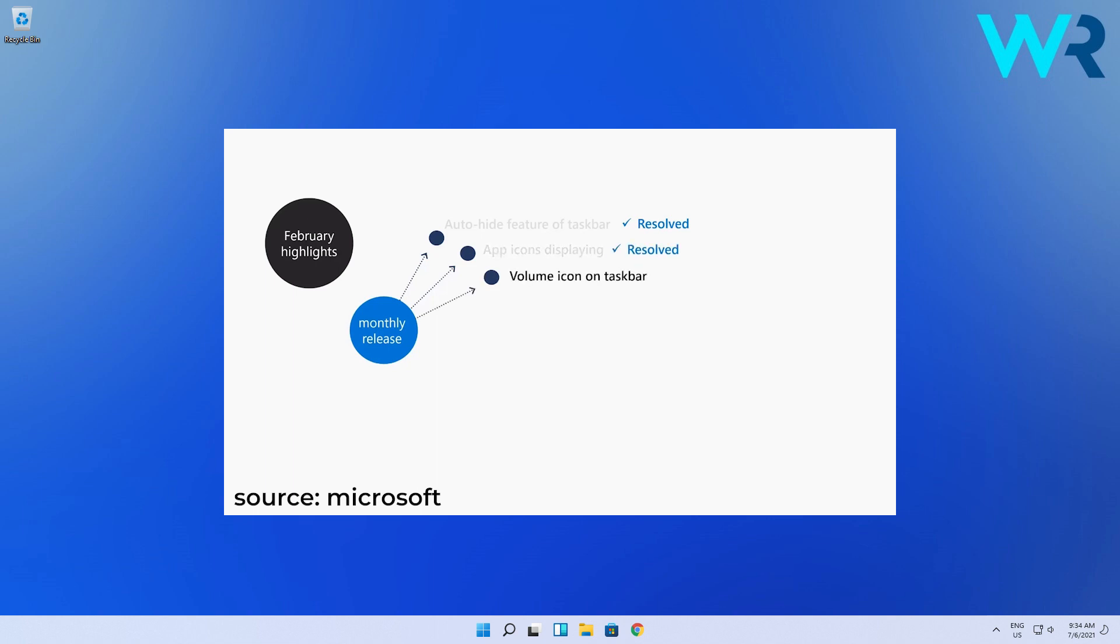When it comes to the volume icon on the taskbar well that was also fixed. Sometimes the taskbar appeared as if it were muted even though it wasn't. So from now on that means you won't have a problem anymore with watching all kinds of content and be surprised that the volume is still up and running.